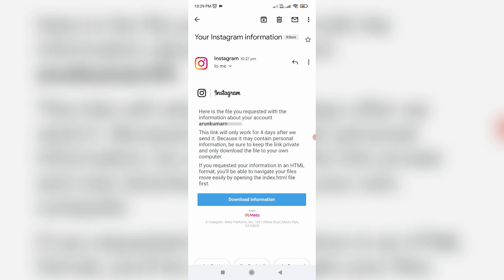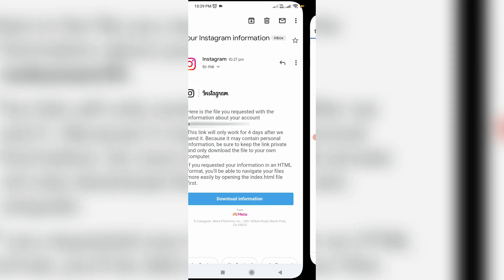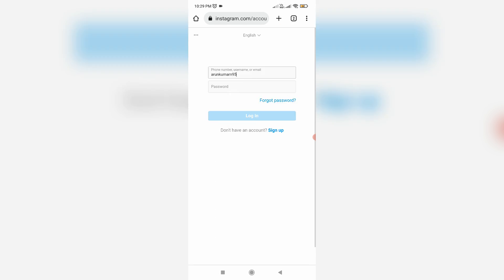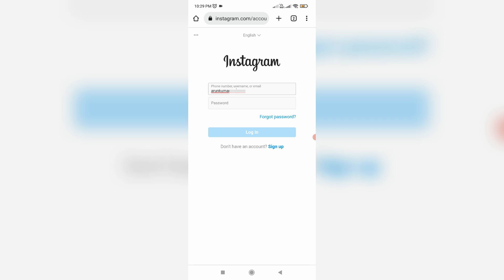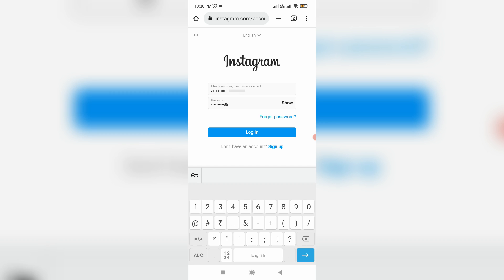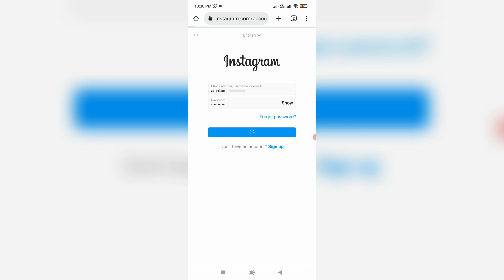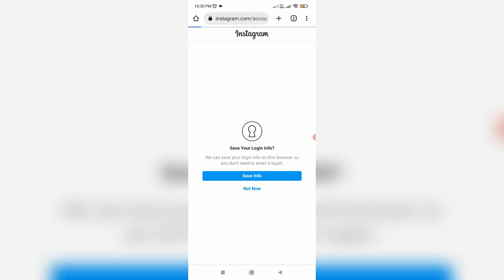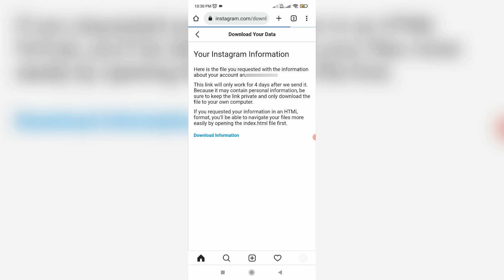This is that email. Once you get this mail, you can press Download Information. It redirects to the Instagram page, so just click to login to your account.